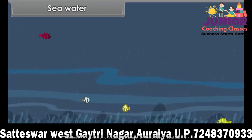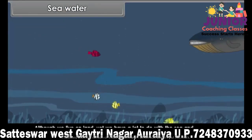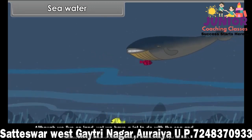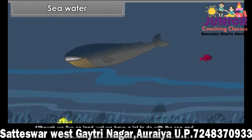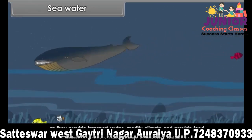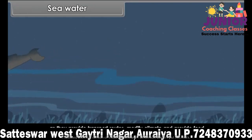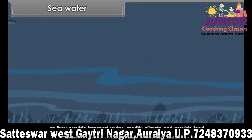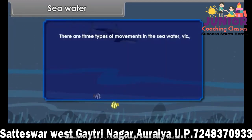Although we live on land, we have a lot to do with the sea and oceans as they provide transport routes, modify climate, and provide food and minerals. There are three types of movements in the seawater: waves, tides, and currents.